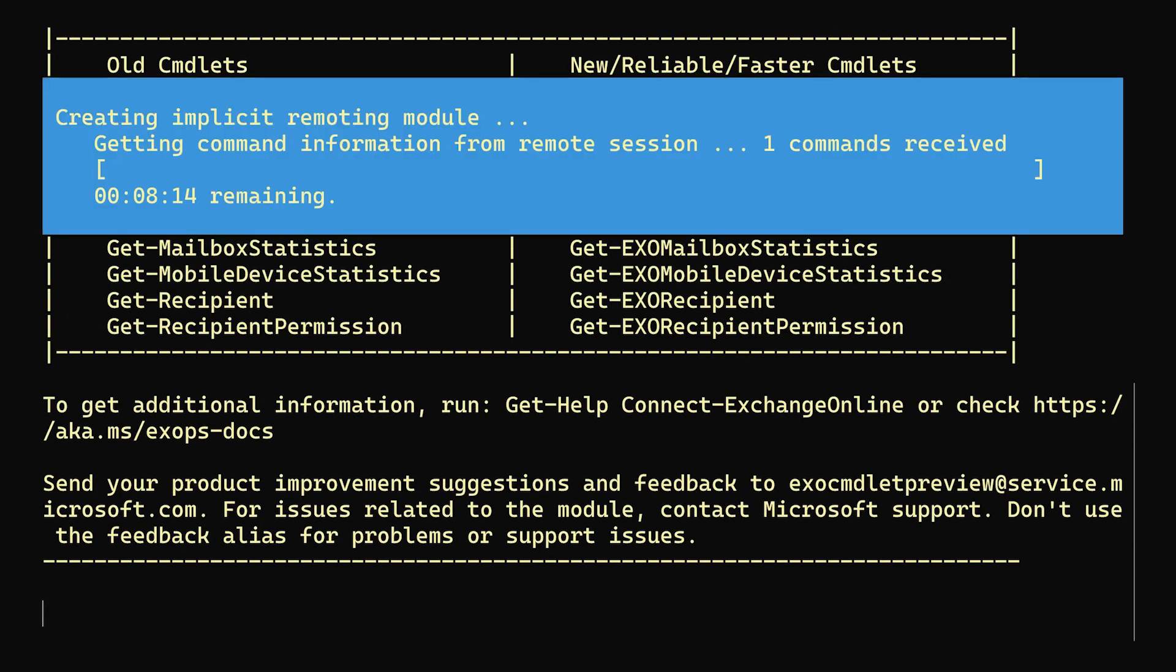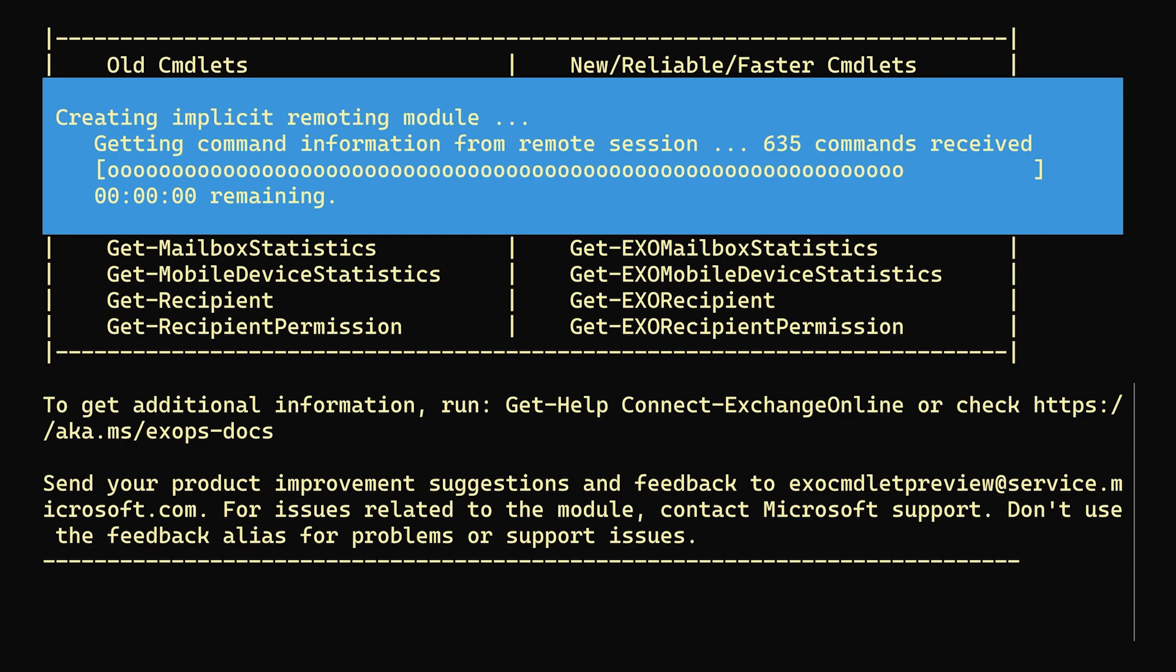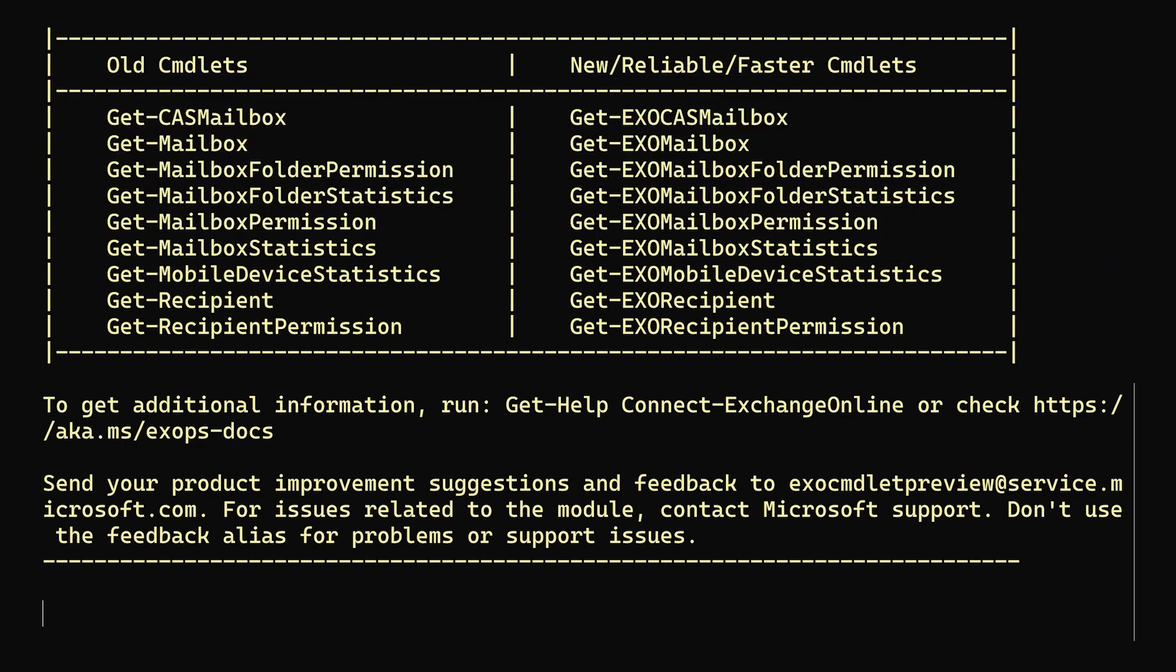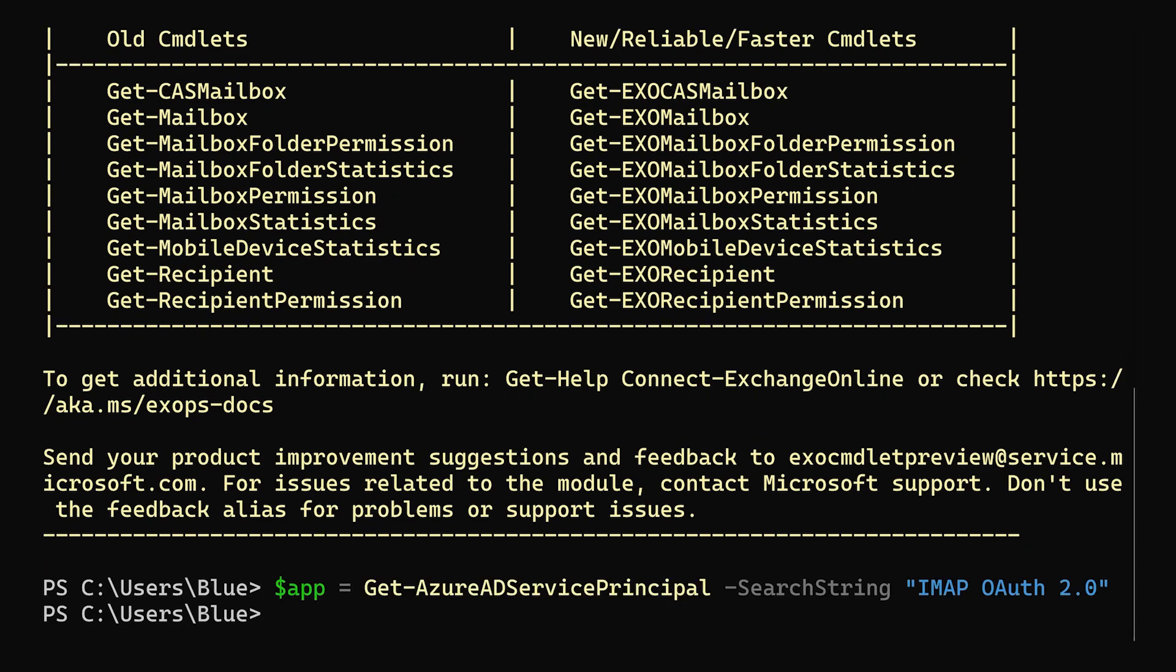Now we're connected through our tenant to Azure Active Directory and Exchange Online with PowerShell, giving us access to a whole bunch of commands. The first thing we'll do after connecting is to create a variable containing the Azure AD service principal that belongs to the Azure application we created in the last step. We'll do this by calling Get-AzureADServicePrincipal and here as a search string will input the name of the application, which in my case was IMAP OAuth 2.